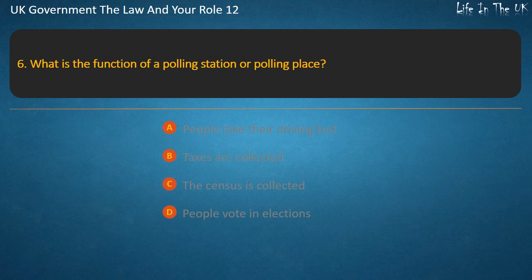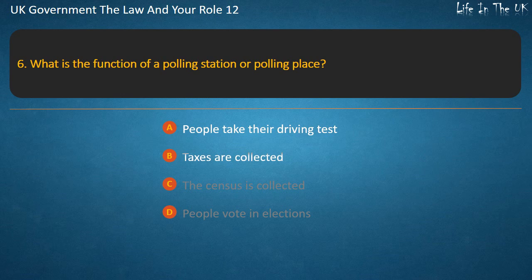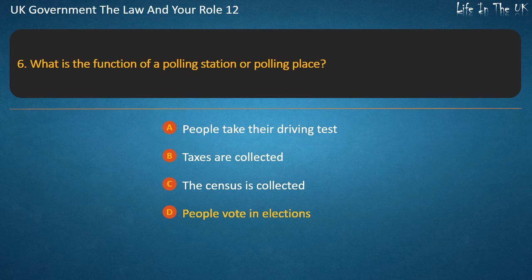Question 6: What is the function of a polling station or polling place? Options: people take their driving test; taxes are collected; the census is collected; people vote in elections. Answer: People vote in elections.